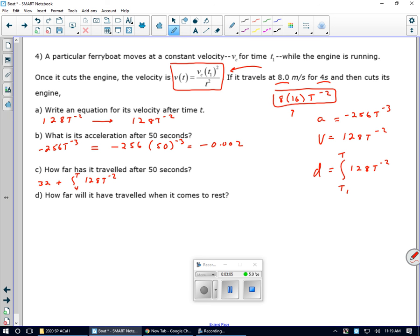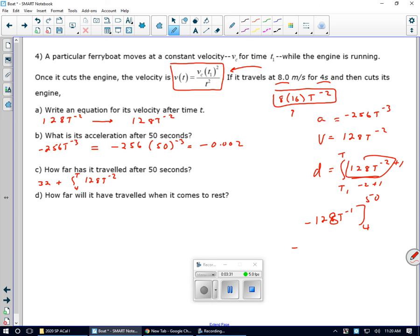Slowing down very slowly. Now to find the distance traveled, I'm going to take the antiderivative, which is negative 128t to the negative 1 power. I'm starting at 4 seconds and ending at 50. So that's negative 128 over 50 minus negative 128 over 4. Plugging that into my calculator gives me 29.44. So the total distance: 32 meters before I cut the engine, 29.44 after, for a total of 61.44.